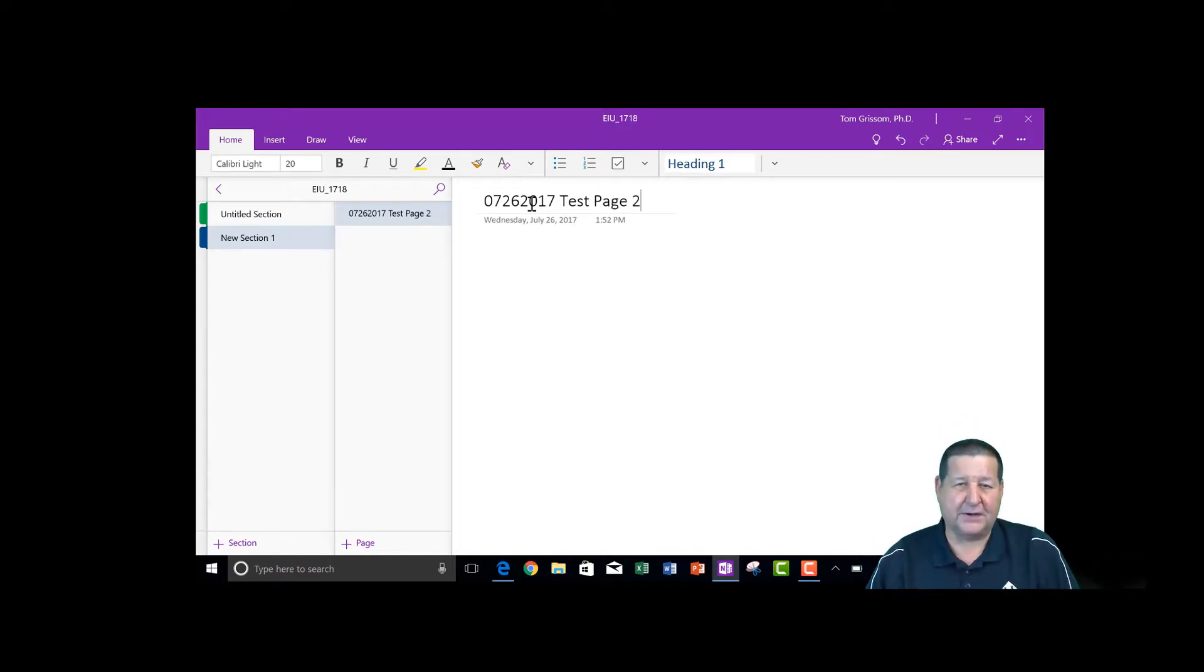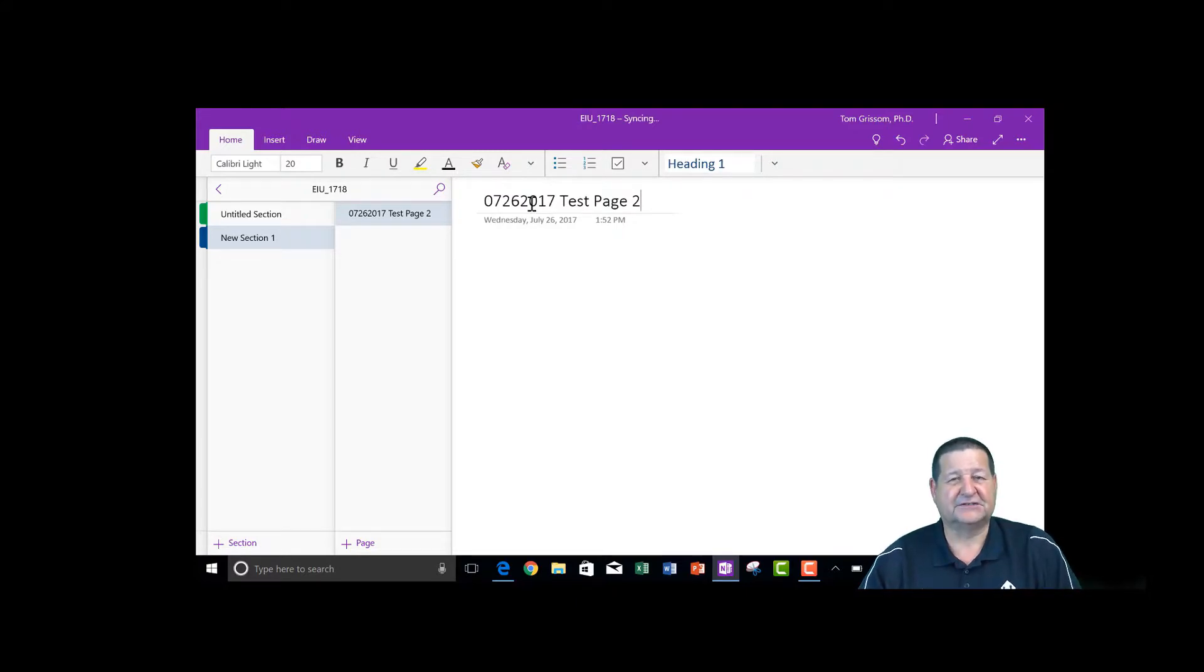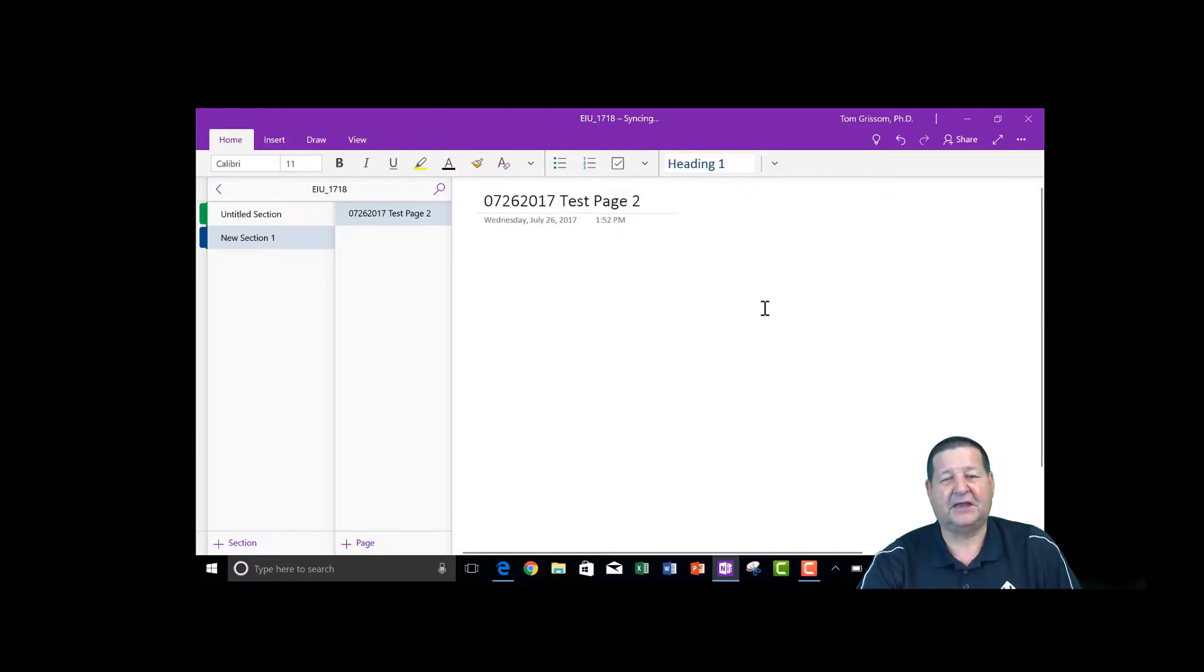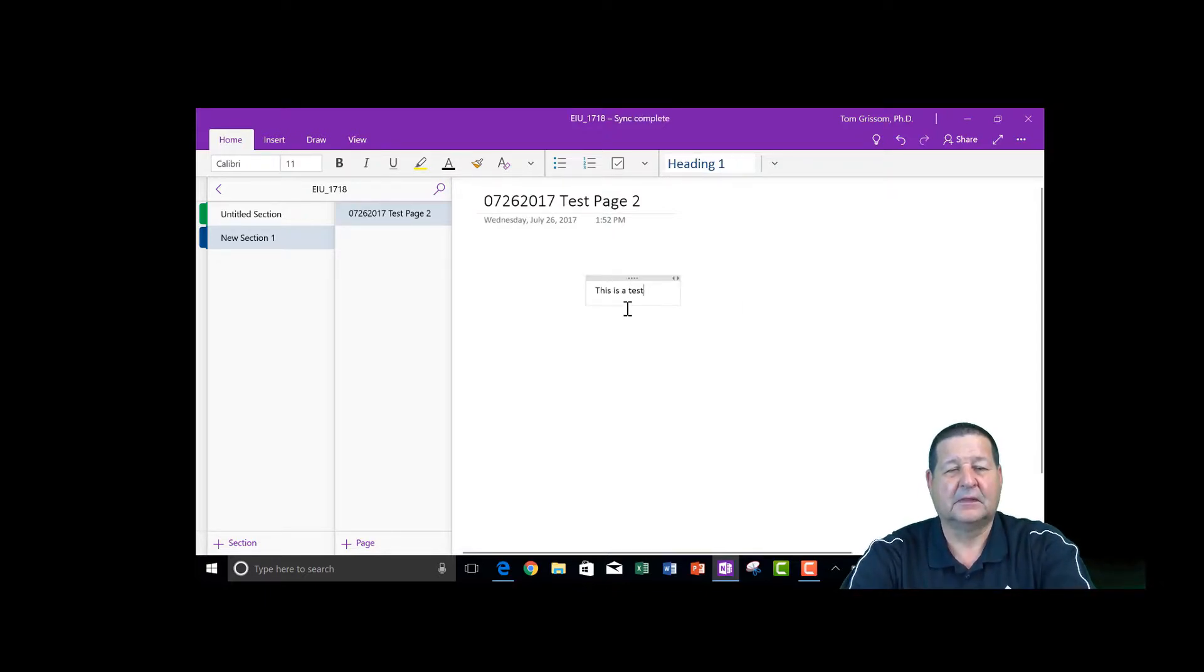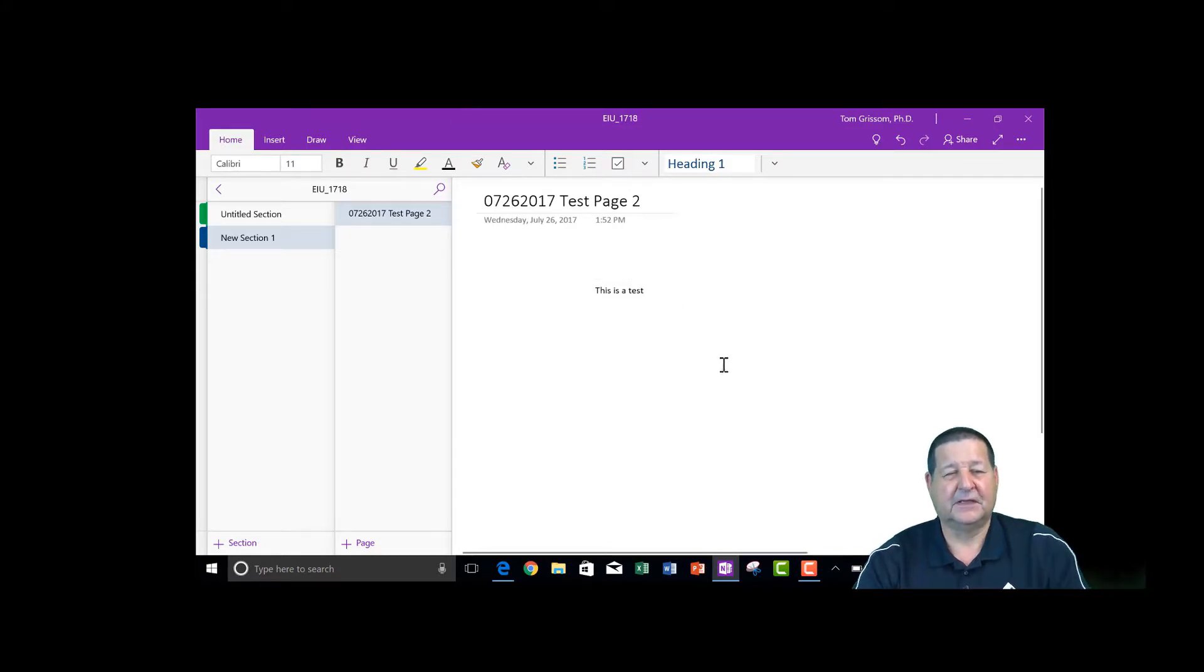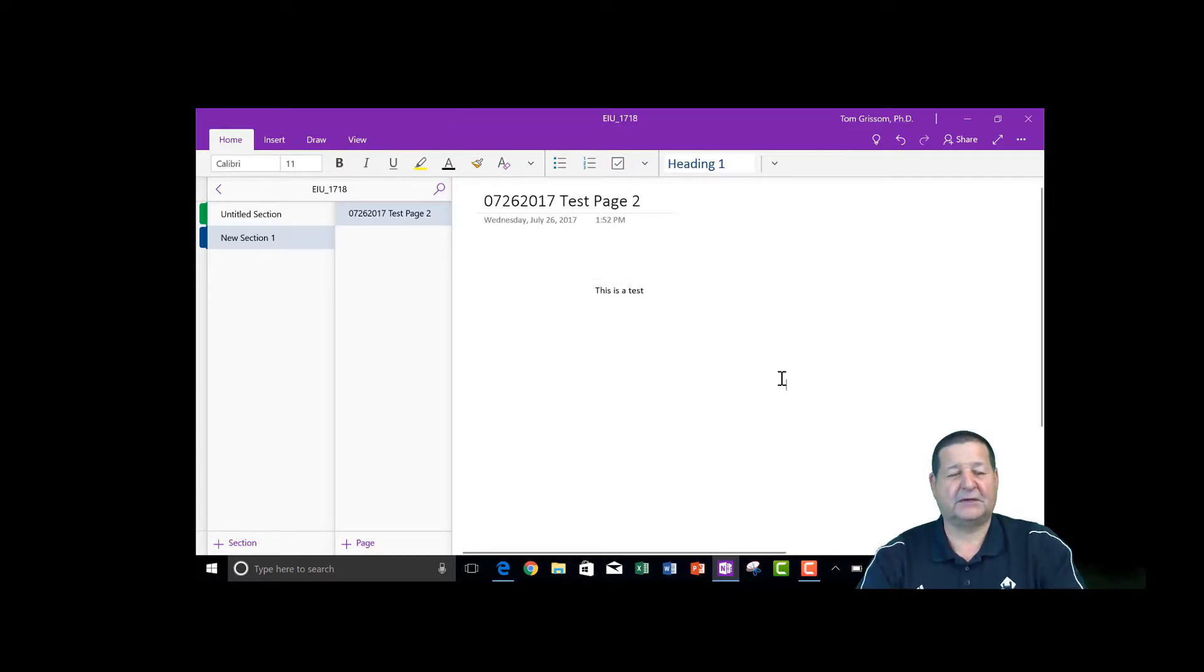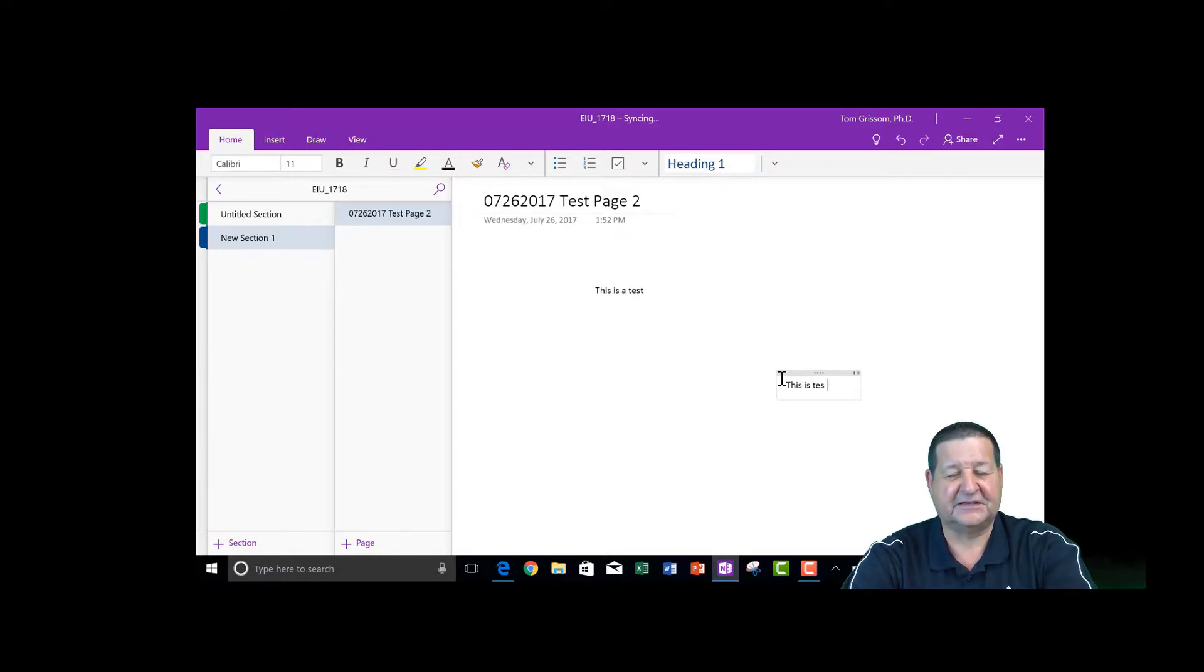Now, one of the things that's different about OneNote than most programs people are accustomed to is OneNote is a blank canvas. So I can come up here and click anywhere on this blank canvas and start typing. These are called containers. So there's one container. We come down here and click so we can randomly go out there and type. This is test 2.